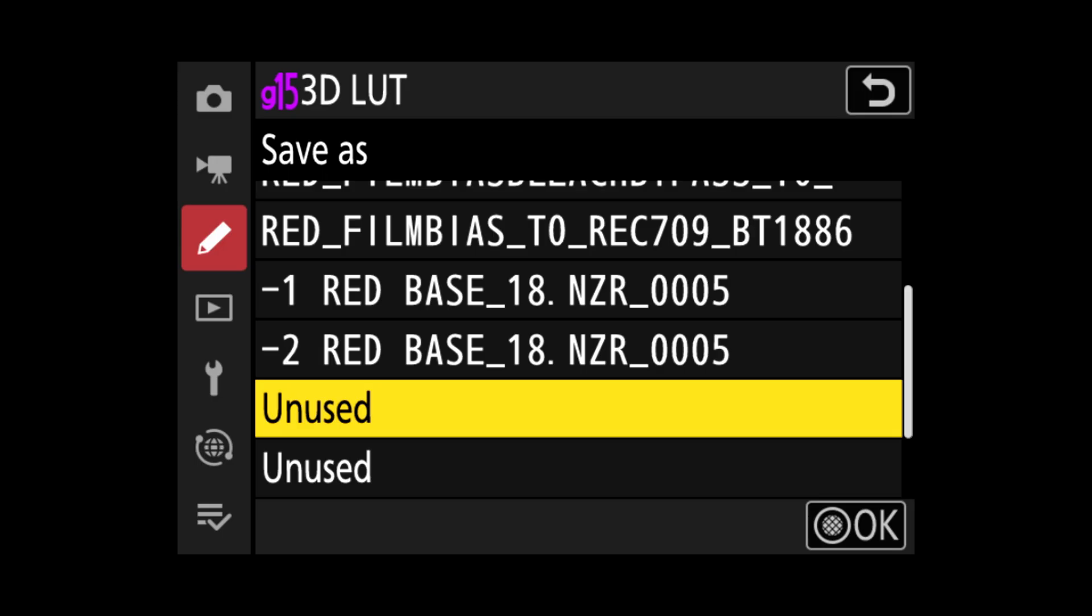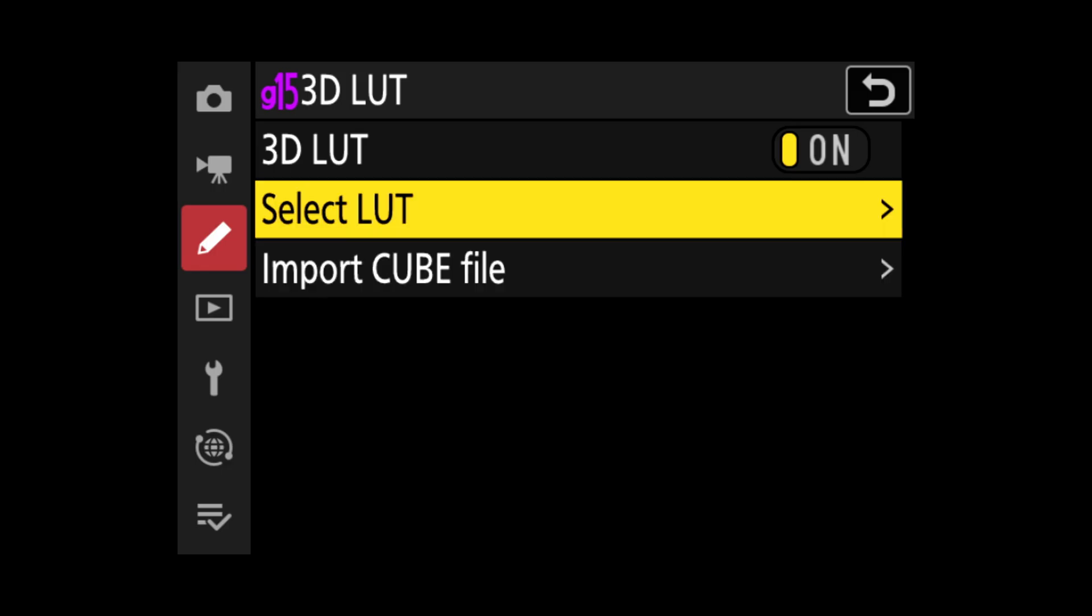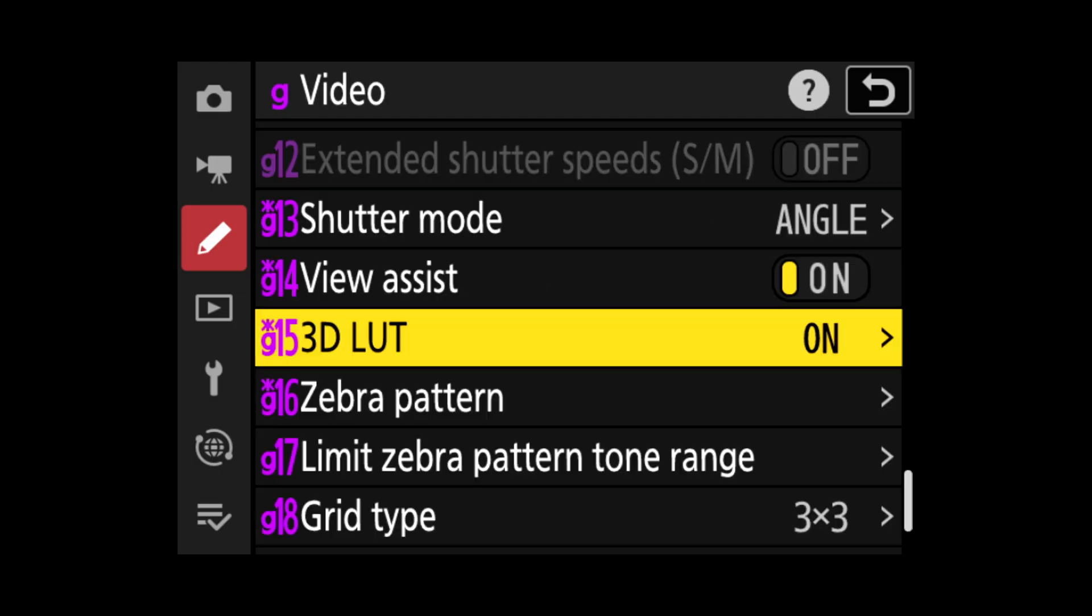Save as, and it's done. Now let's go to select LUT and let's choose minus three. Alright. That's it. It's all done.